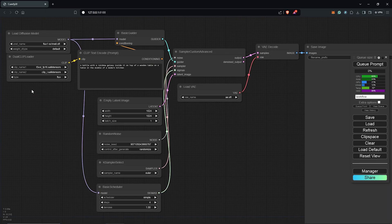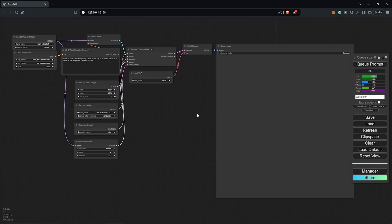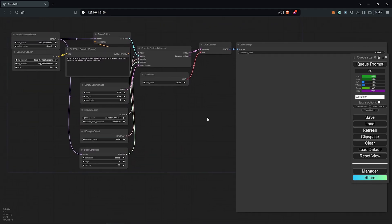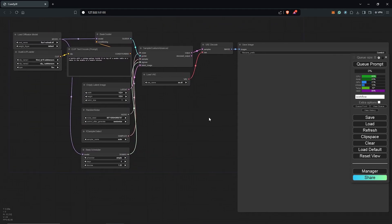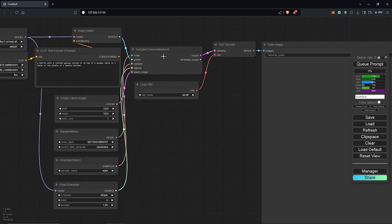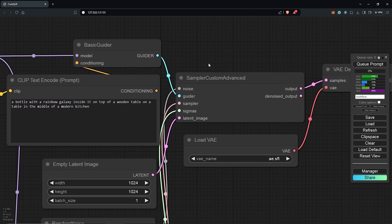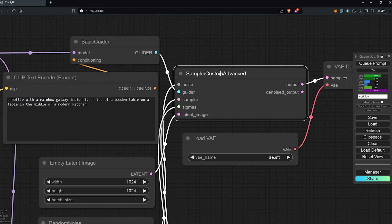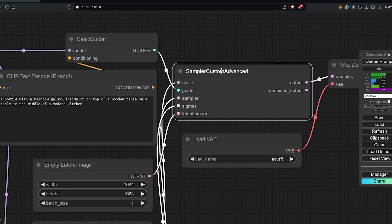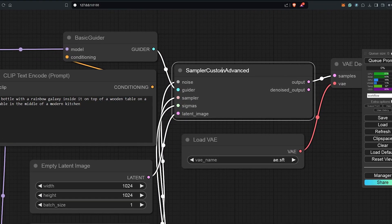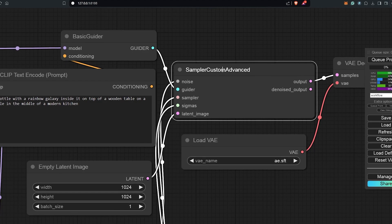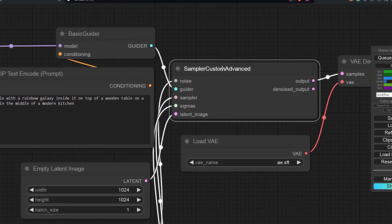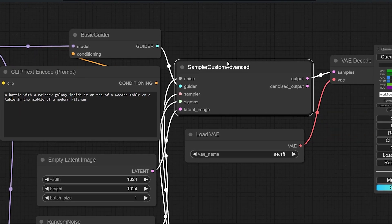Looking at the workflow, we can see the structure is quite different from the usual default workflow. This uses a sampler custom node instead of a K sampler, and I have a few workflows which I have explained how you can use the sampler custom node. I'll provide a link in the top right corner now.